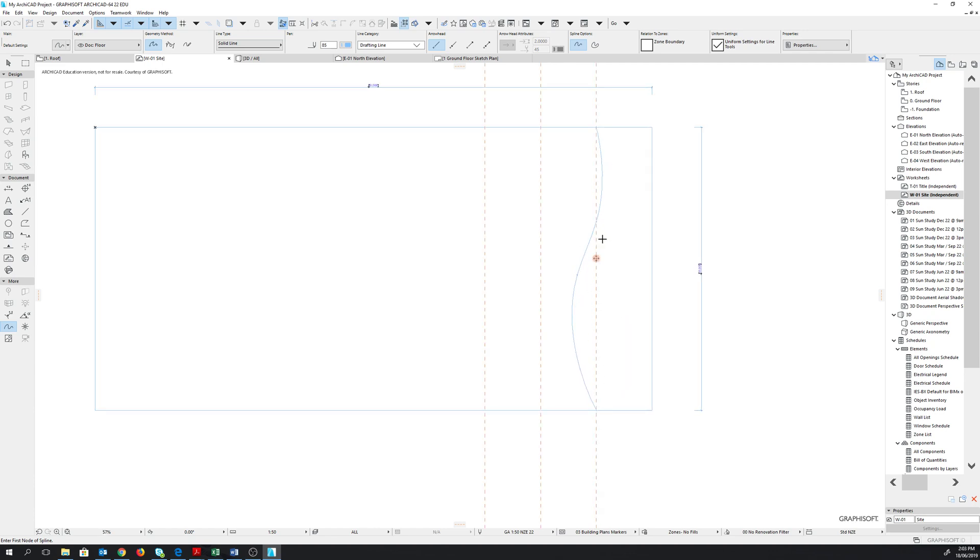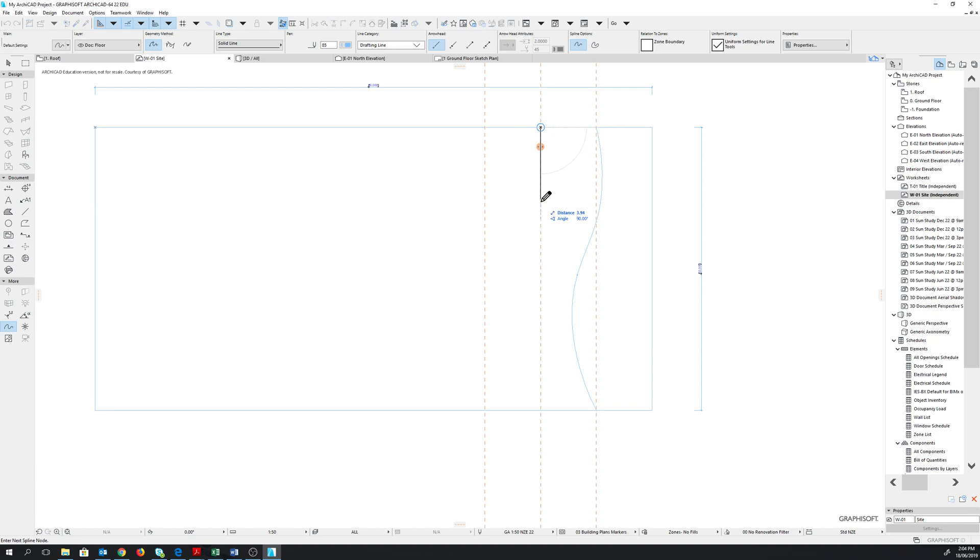We will repeat this process to place the second contour line and the third contour line. Start with the first point here. Click. Move down vertically at a distance of 4 meters. Type in 4. Hit enter. The angle has to be 90 degrees. Hit enter.